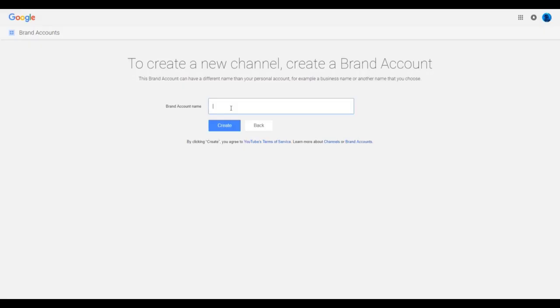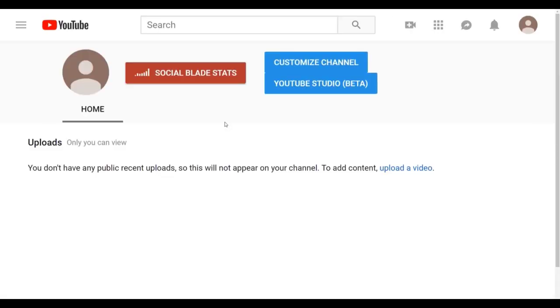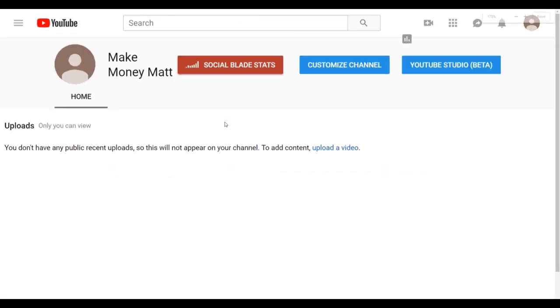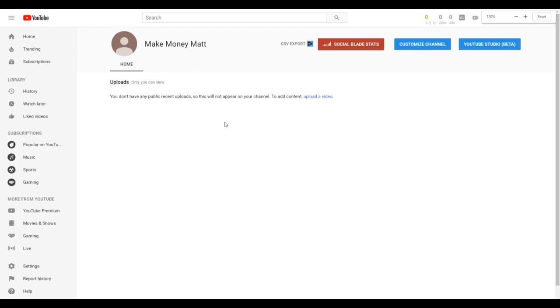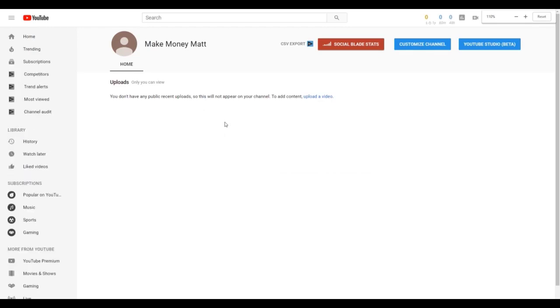This will create a new brand account and therefore a new YouTube channel. Then you can come up with a name for your channel. And there we go, I just created a new YouTube channel. As you can see, it is up and ready. In the next lesson, we're going to go over how to customize and optimize your YouTube channel.